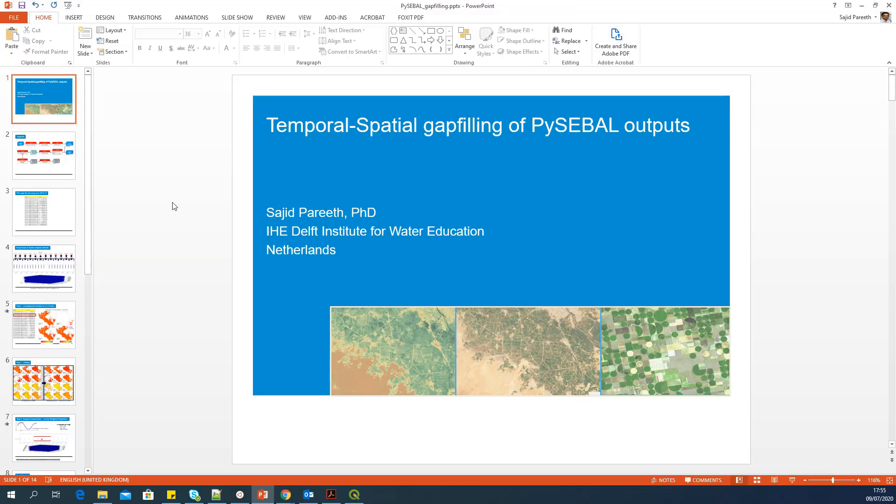Hello, everyone. In this video, I'm going to show you how to apply temporal and spatial gap filling of PySEBAL outputs using the gap filling script provided with PySEBAL.